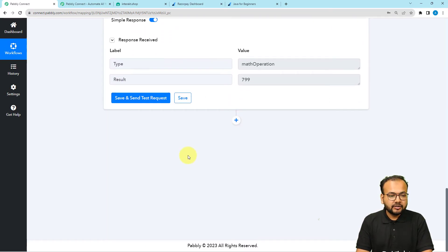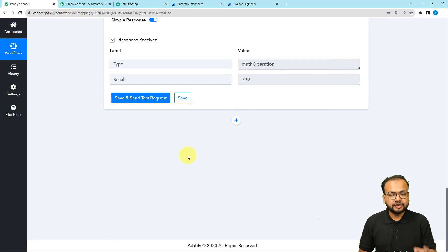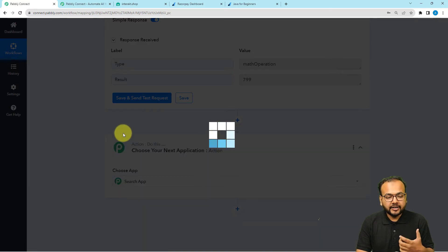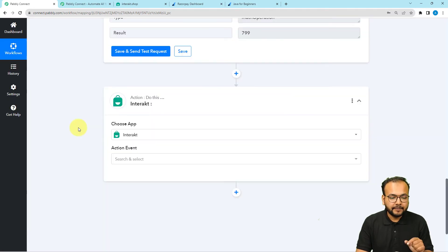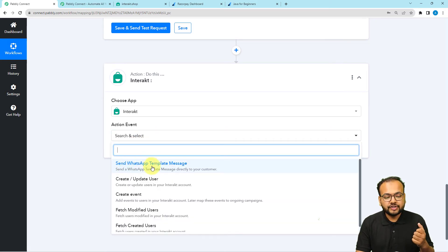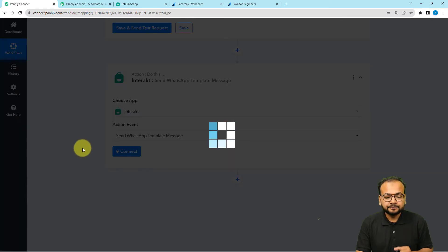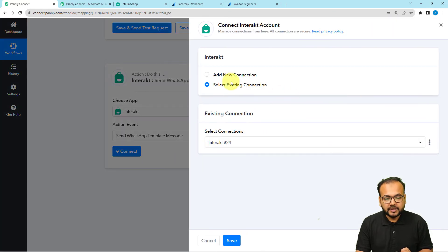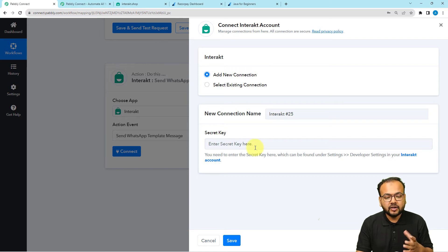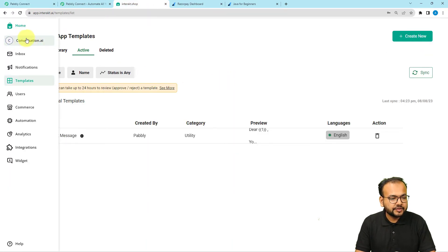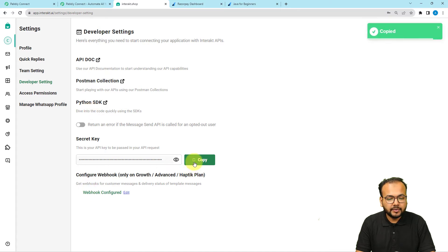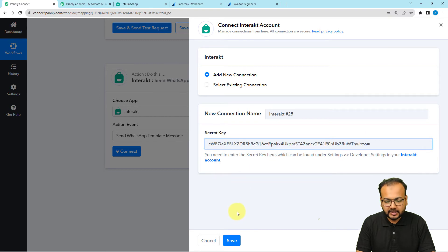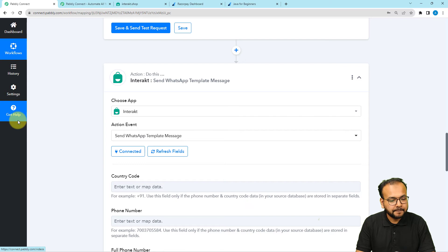Now I want to send a WhatsApp message to the person whose payment just failed. Click the plus icon to add a new action and connect the Interakt application, which is a WhatsApp Business API provider. Select the action event Send WhatsApp Template Message. Click Connect, select Add New Connection, and provide the API secret key from Interakt. You can find the secret key under Conversations > Developer Settings in Interakt. Copy the key, paste it, and click Save — you are now connected.